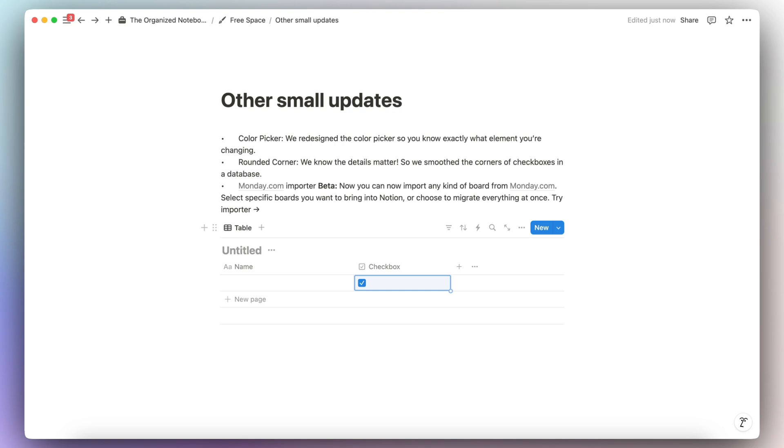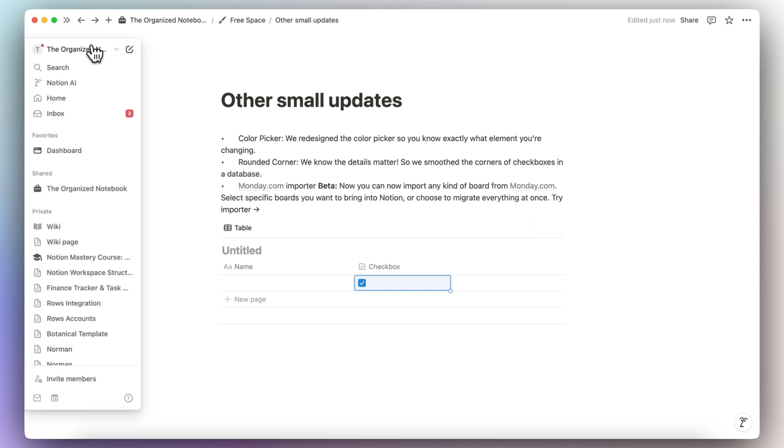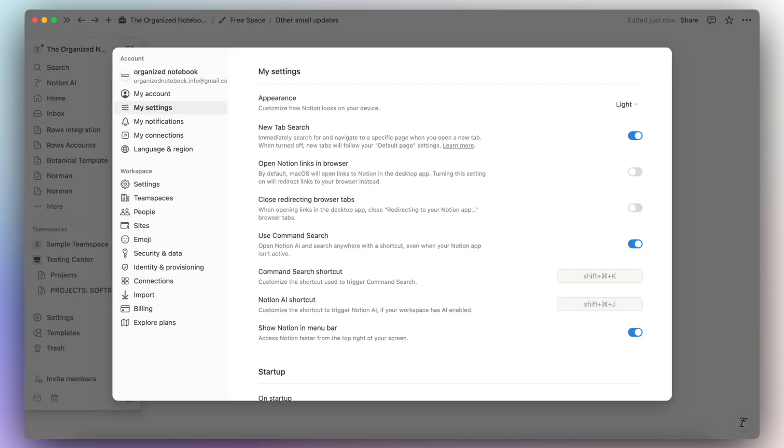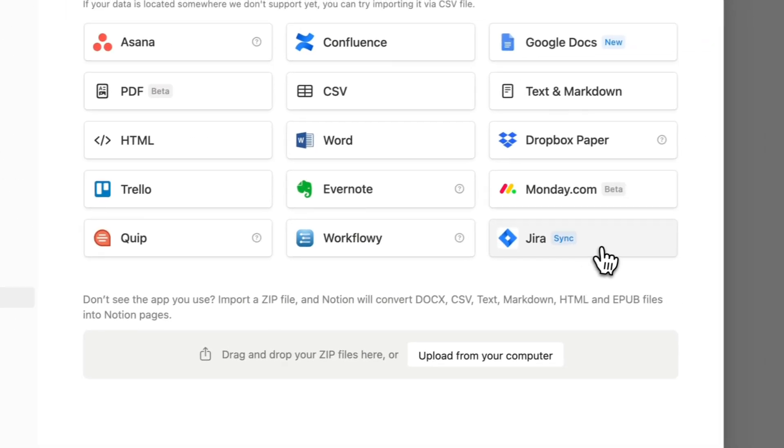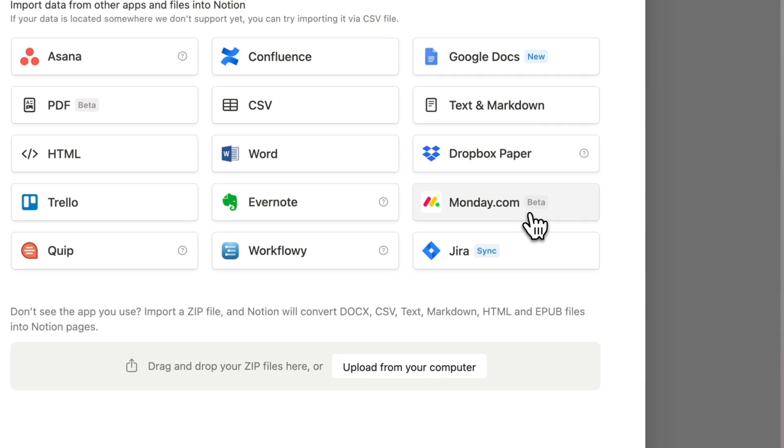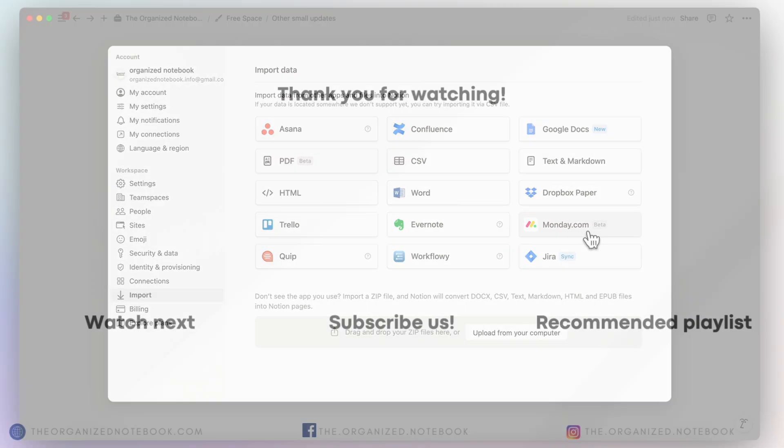And finally, they've also added a monday.com importer that's in beta. So if you use monday.com, you can import any kind of board. If you want to access this feature, you can go to your sidebar, go to settings. And then if you go to import, you'll find that monday.com is here in beta.